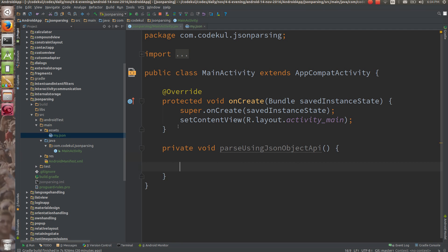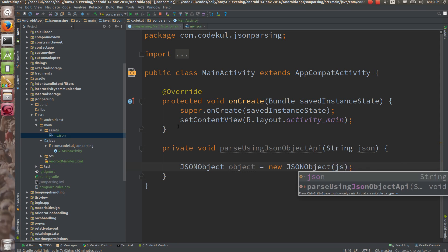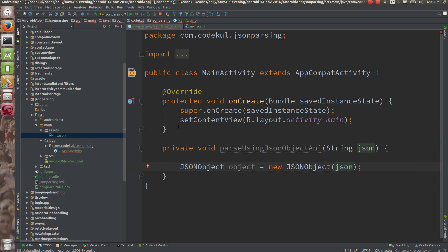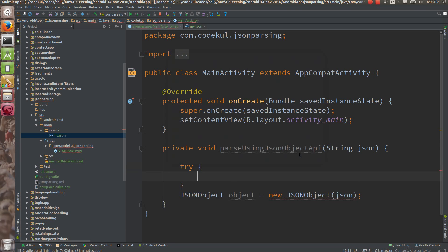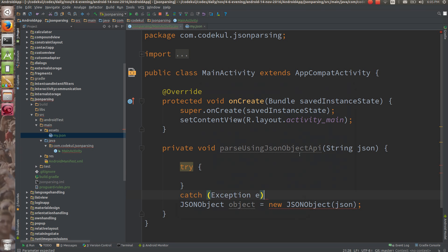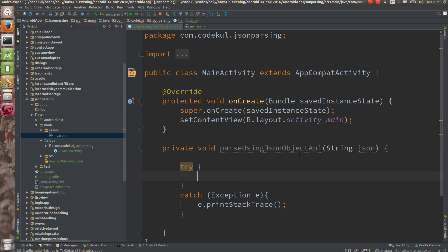Now what is going to happen is that there is one class called JSONObject. Object is equals to new JSONObject, and here you are going to parse the JSON string. These are the built-in APIs for the Android JSONObject. There is one unhandled exception — you can say try and catch exception E, and E.printStackTrace.